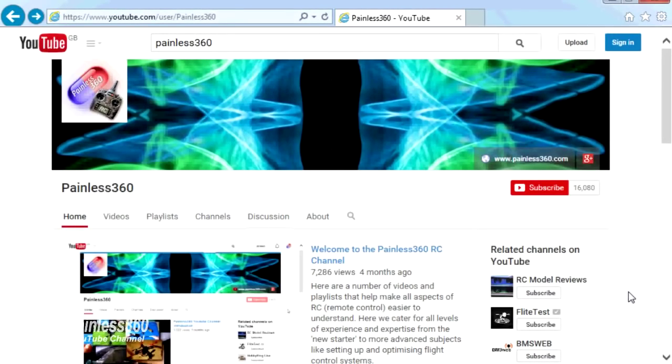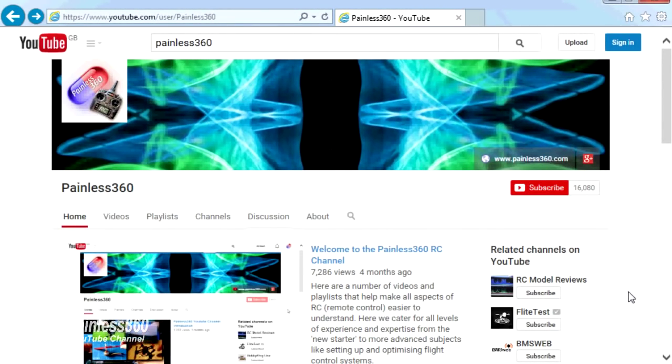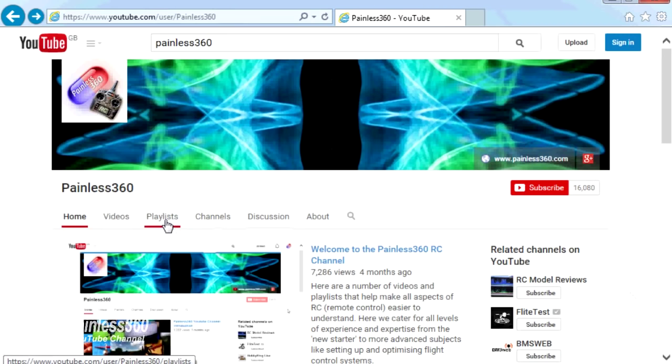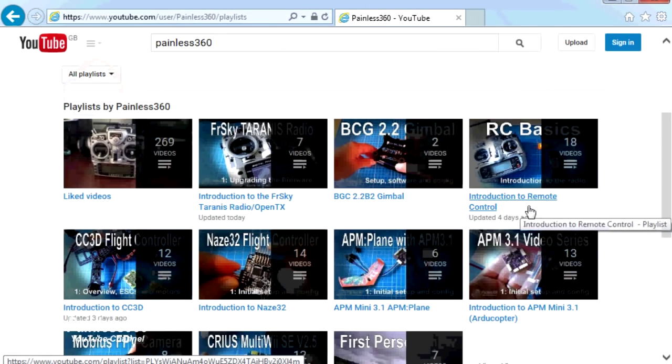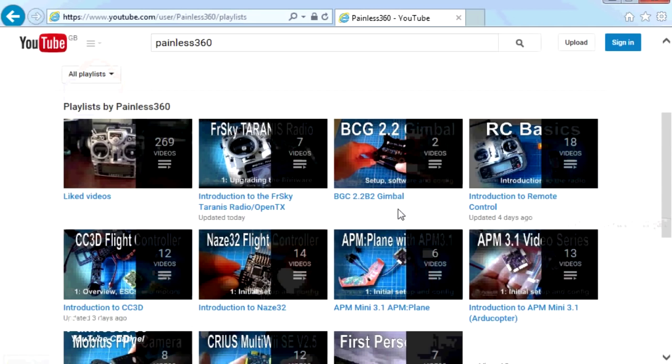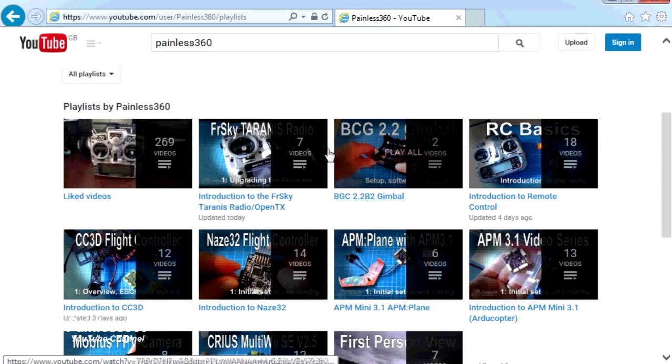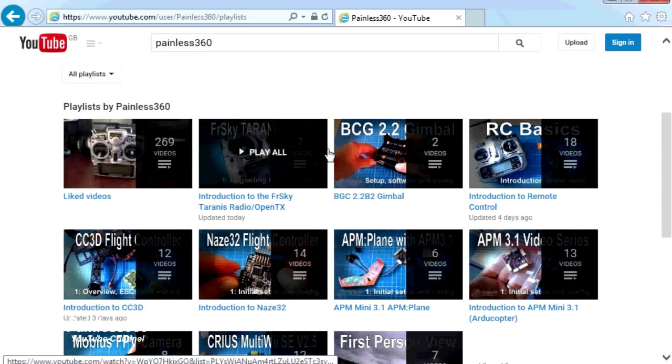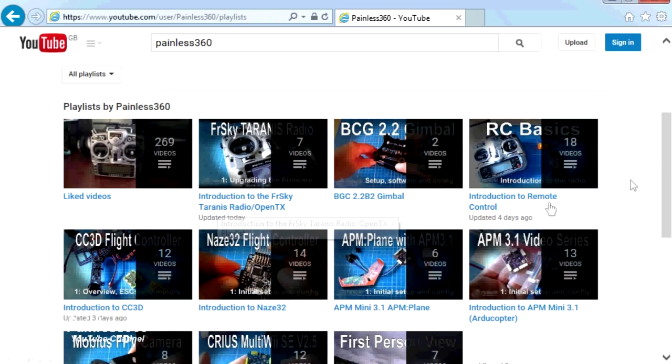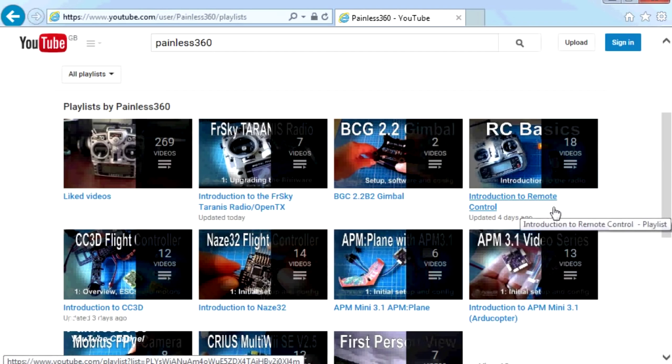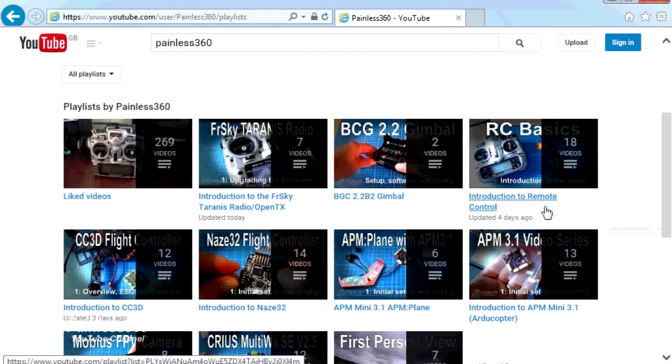Thank you for taking the time to watch that video. There are lots of other videos on the channel and they're carefully ordered into playlists. So you may find that there are other videos on this same subject that you can go and watch. I would recommend going into the playlist area of Painless360 YouTube channel and looking around. Thanks for watching. Please like, subscribe and happy flying.